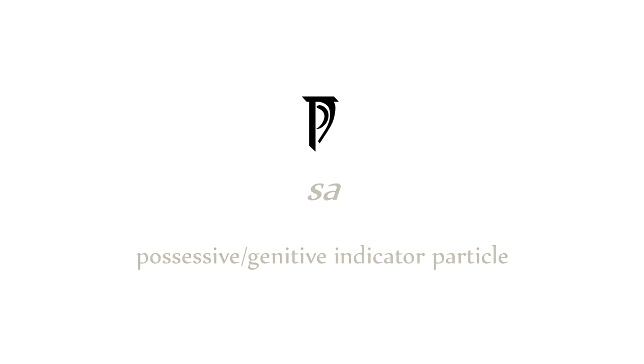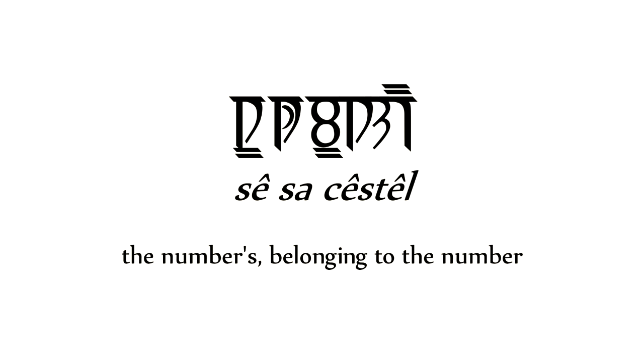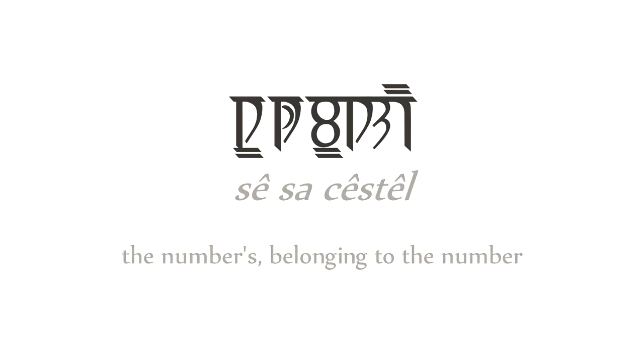That leaves the genitive case, or the possessive case, words like his, hers, my, your. To indicate these kinds of relations, we use the particle sa. Sikki stil, belonging to the number. So, now we have tenses, moods, person, and number for verbs, as well as declensions for nouns. We can start putting together simple sentences.